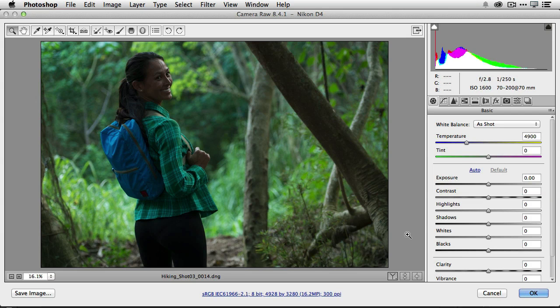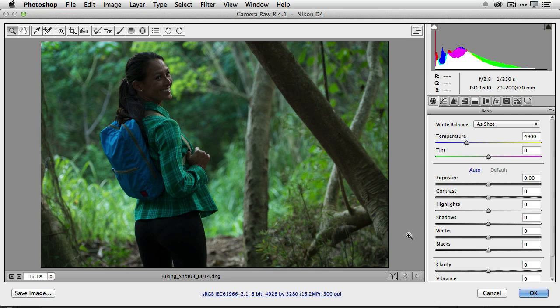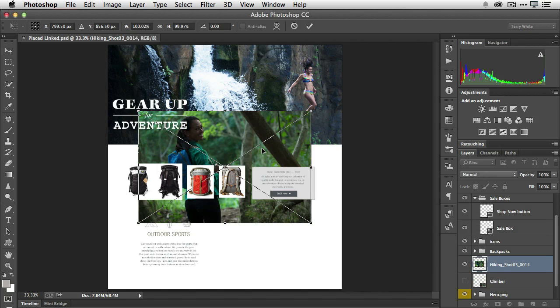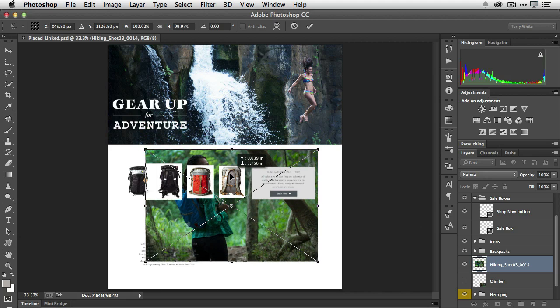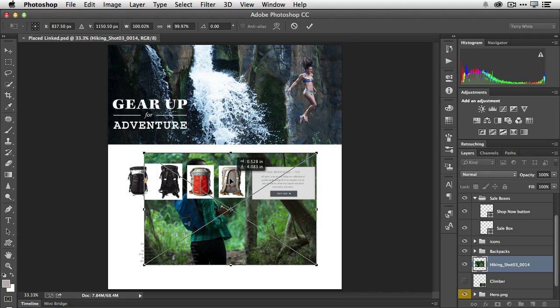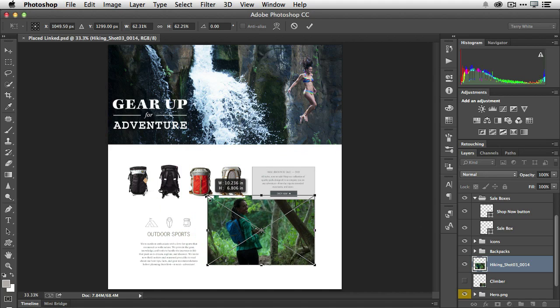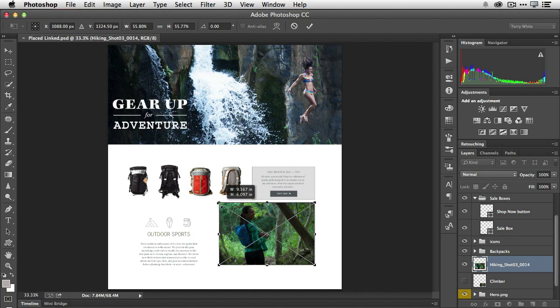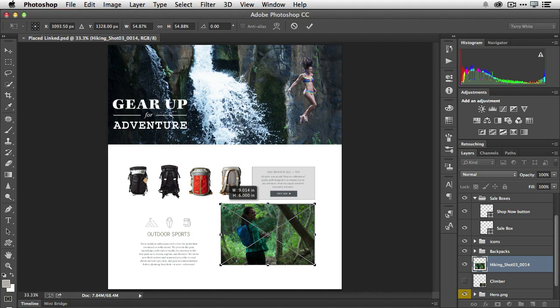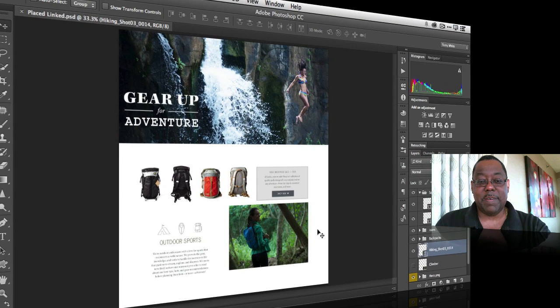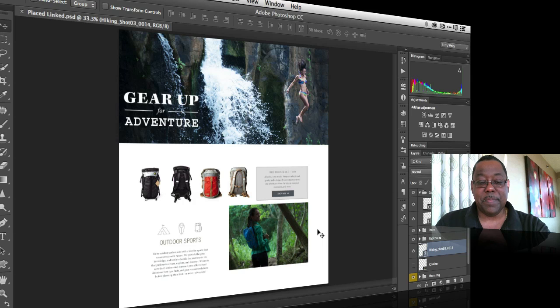Now because it is a raw file, Camera Raw is going to open up and allow me to make any adjustments I want. But I want to make those adjustments and control those adjustments in Lightroom. So we'll just go ahead and click okay. We're not going to make any adjustments here because Lightroom would just override them anyway. So I'm going to put this in place where I want it to be and then I'm going to hold down my shift key and scale it down. I'm going to lock it in and save the Photoshop file as of right now.